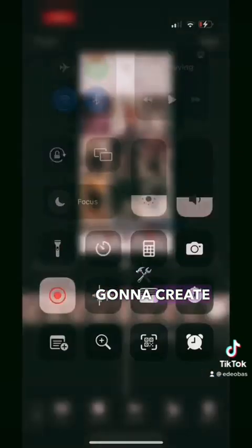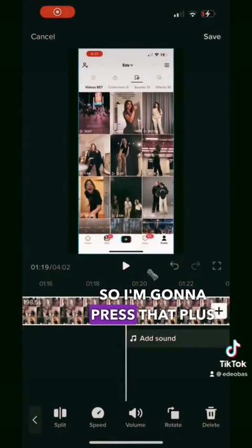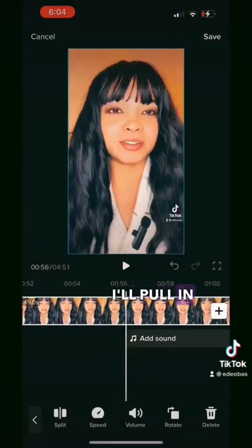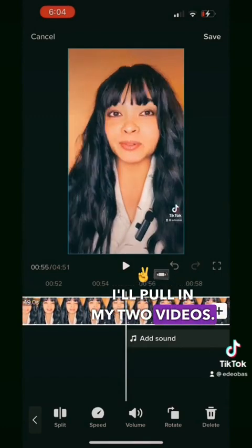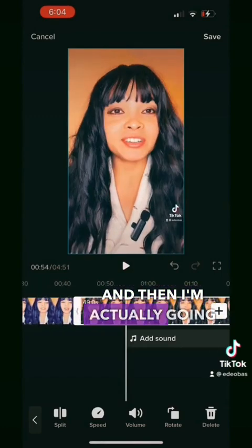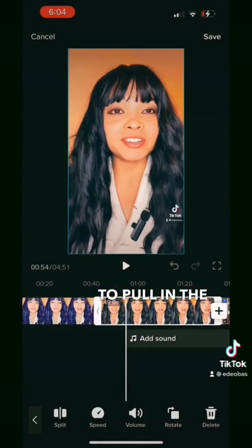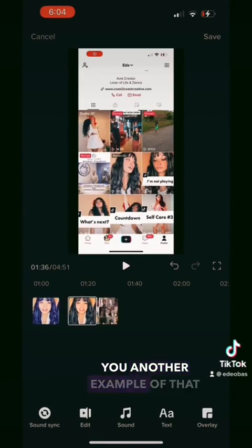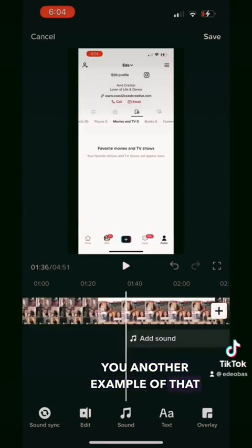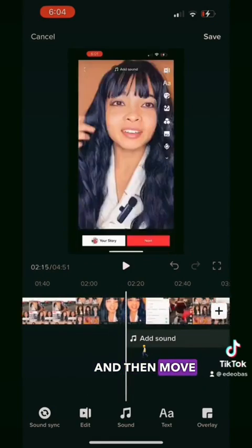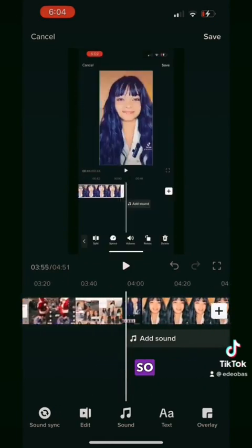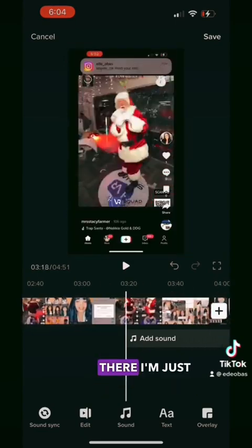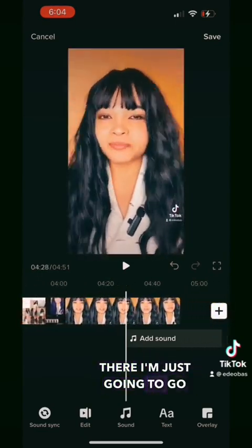Creating a video — I'm going to press that plus button in the middle and then pull in my two videos. I'm also going to pull in screenshots so I can show you another example of that, and then move it so that it's in the middle.